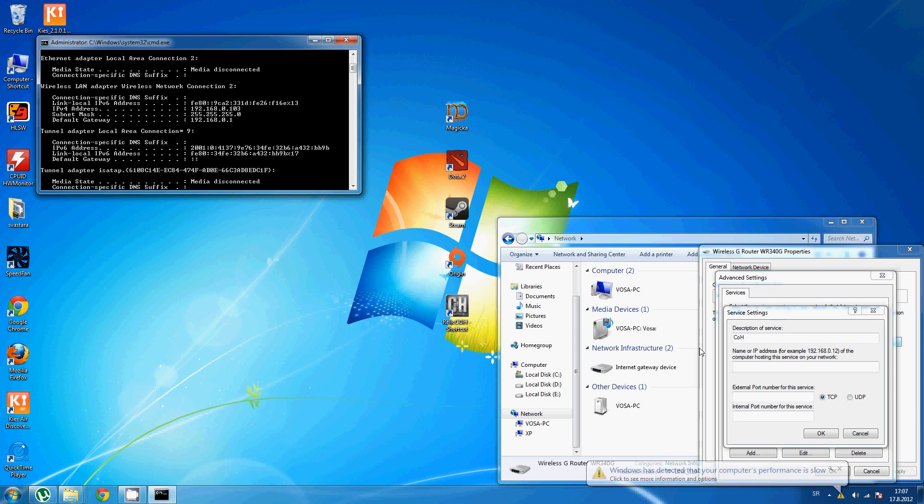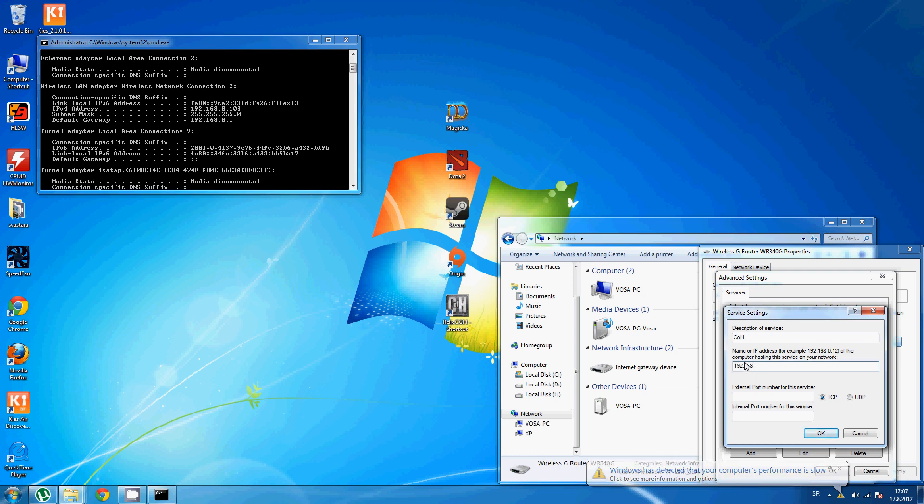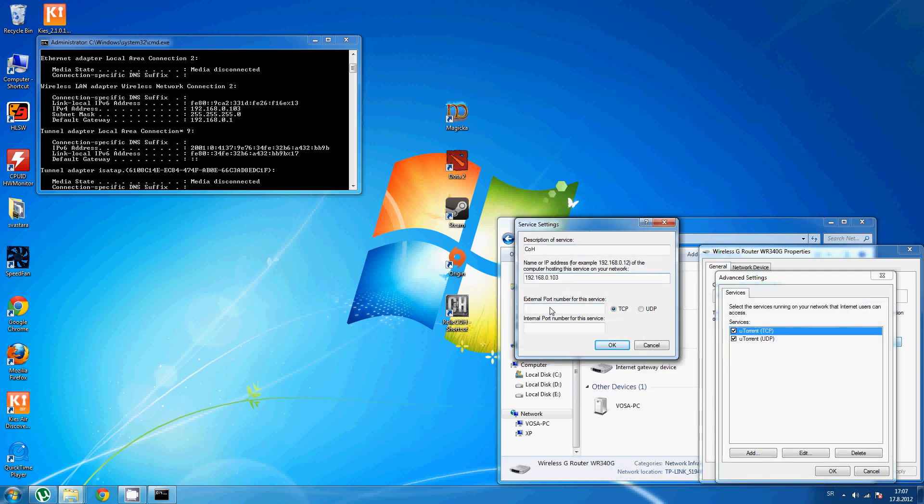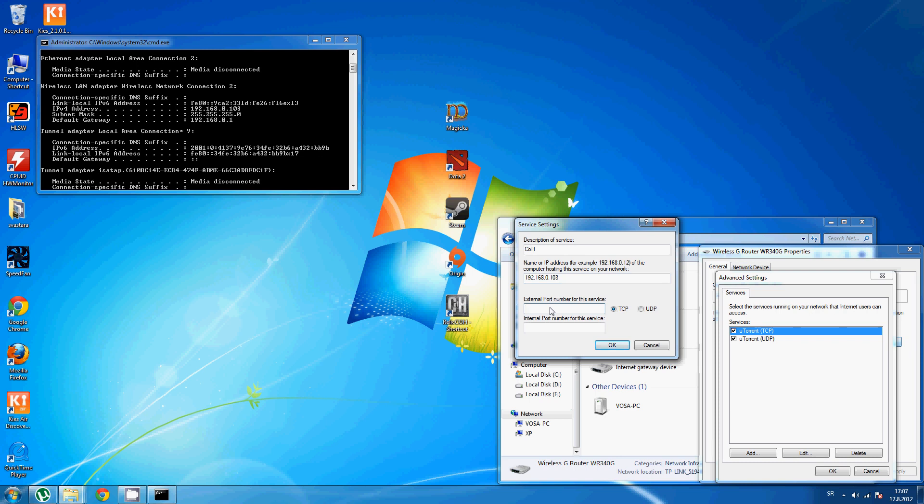OK, that's my IP address. Just write it down. OK. This is important part. Here, in the field External Port Number of Service, you need to put this number: 61112.